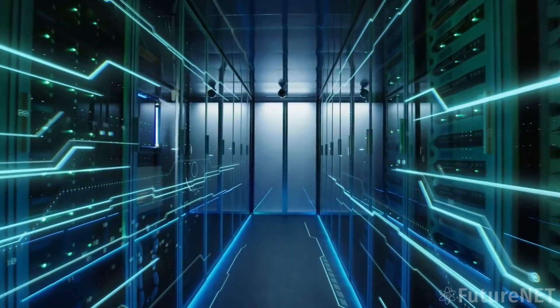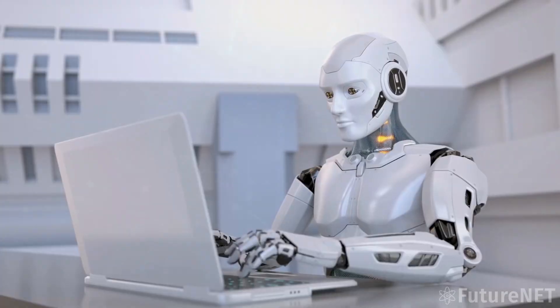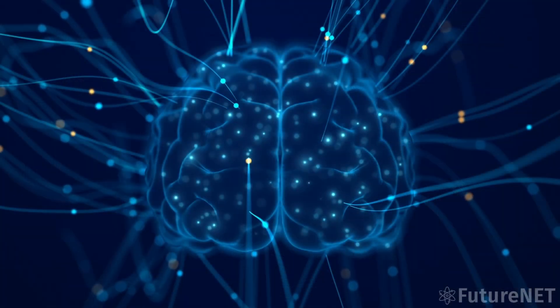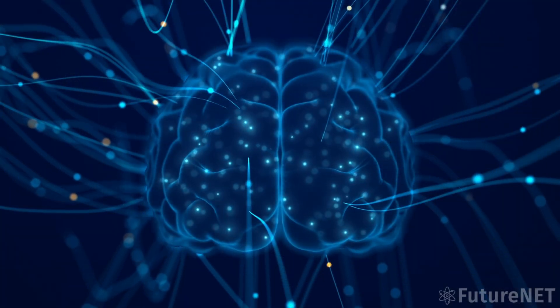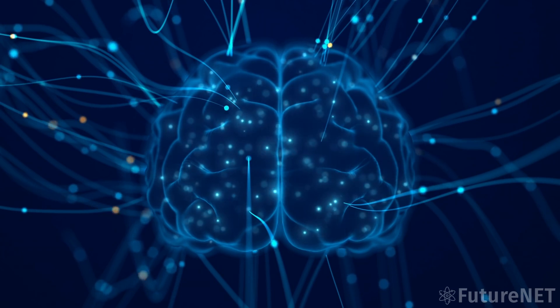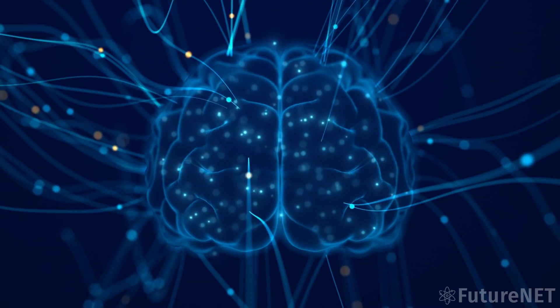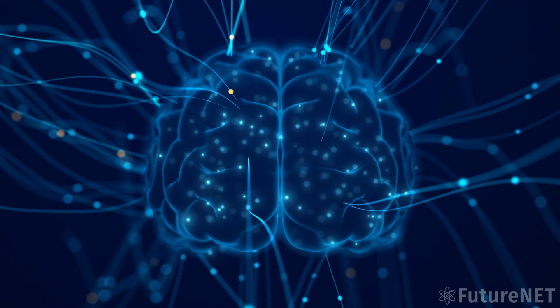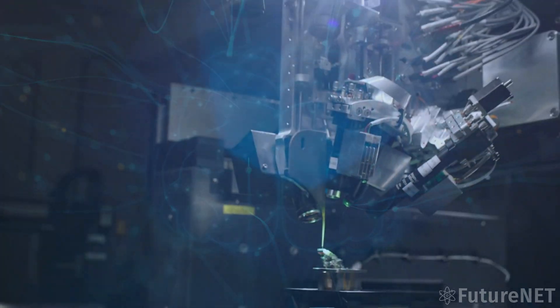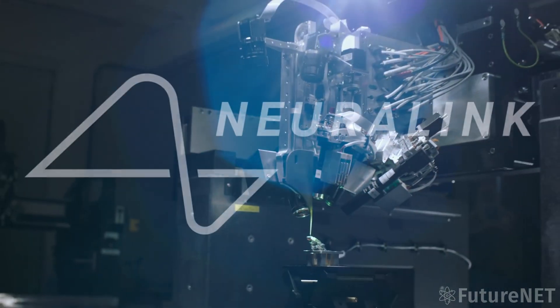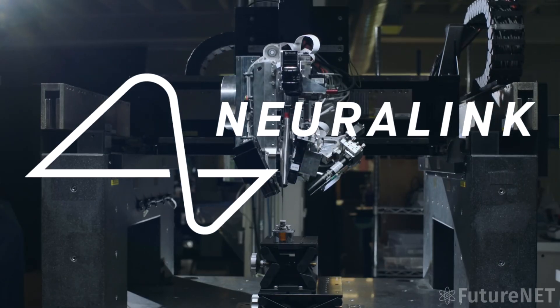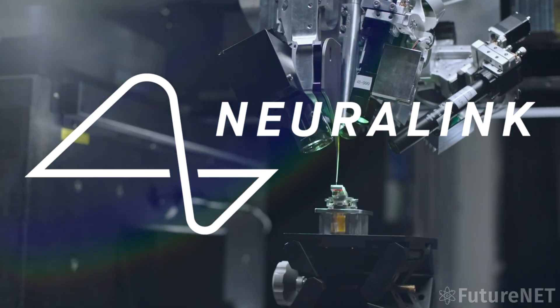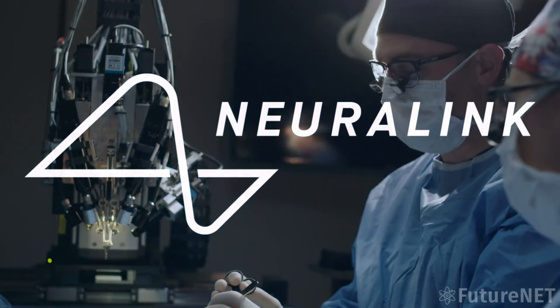However, Musk's new company will also have a unique focus on brain-machine interfaces. Musk has been vocal about his belief that the future of humanity depends on our ability to merge with machines, and he hopes that his new company can lead the way in developing safe and effective brain-machine interfaces.